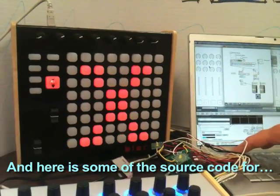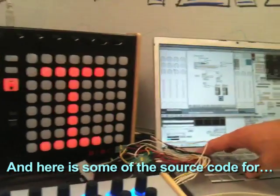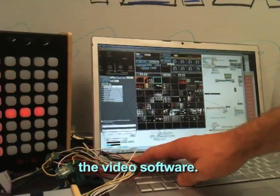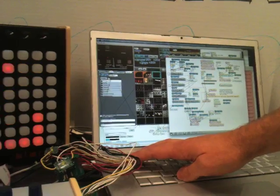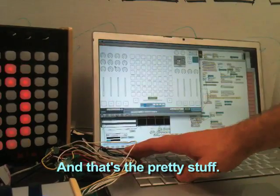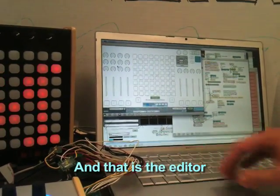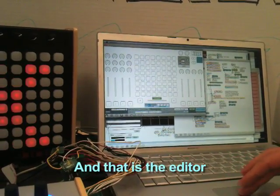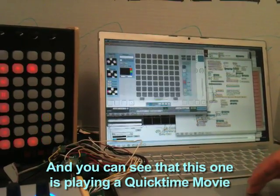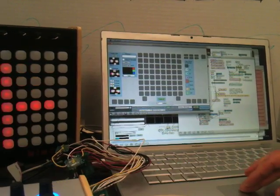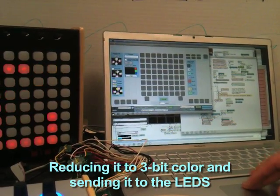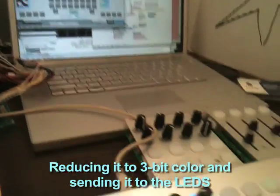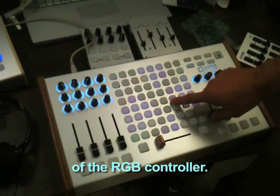And here is some of the source code for the video software — that's the pretty stuff. And that is the editor. You can see that this one is playing a QuickTime movie, reducing it to 3-bit color and setting it to the LEDs of the RGB controller.